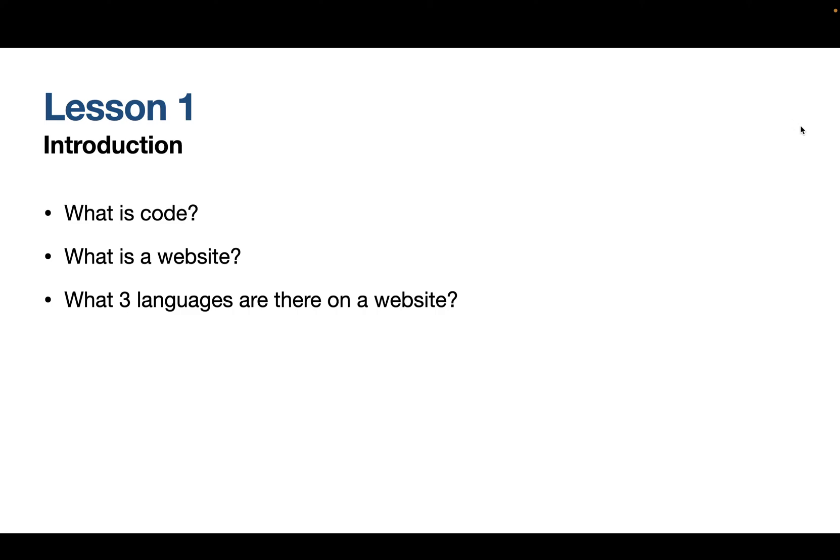Okay so what we're going to learn is what is code? What is a website? Because the course that this covers is mostly the code to do with building a website and what three languages are there on a website? Okay so we're going to cover those things just now.